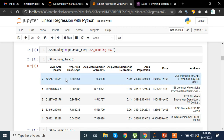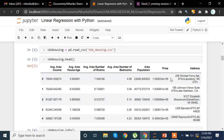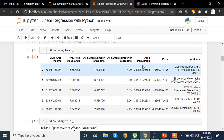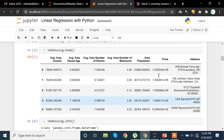We have average area house age, area number of rooms, number of rooms in terms of areas, average area number of bedrooms, area population — wherever the place is — and the price of the house. We also have the address column. The dependent variable, or the y value, has to be the price, so based on all the other columns we want to predict what the price should be.